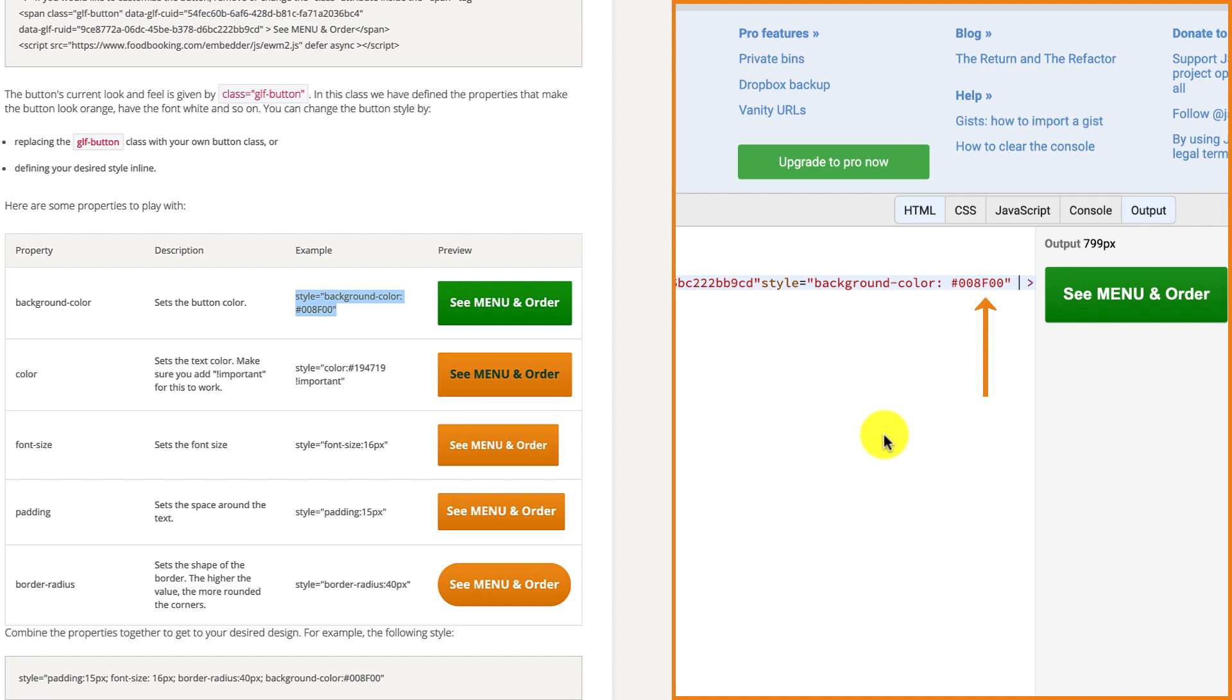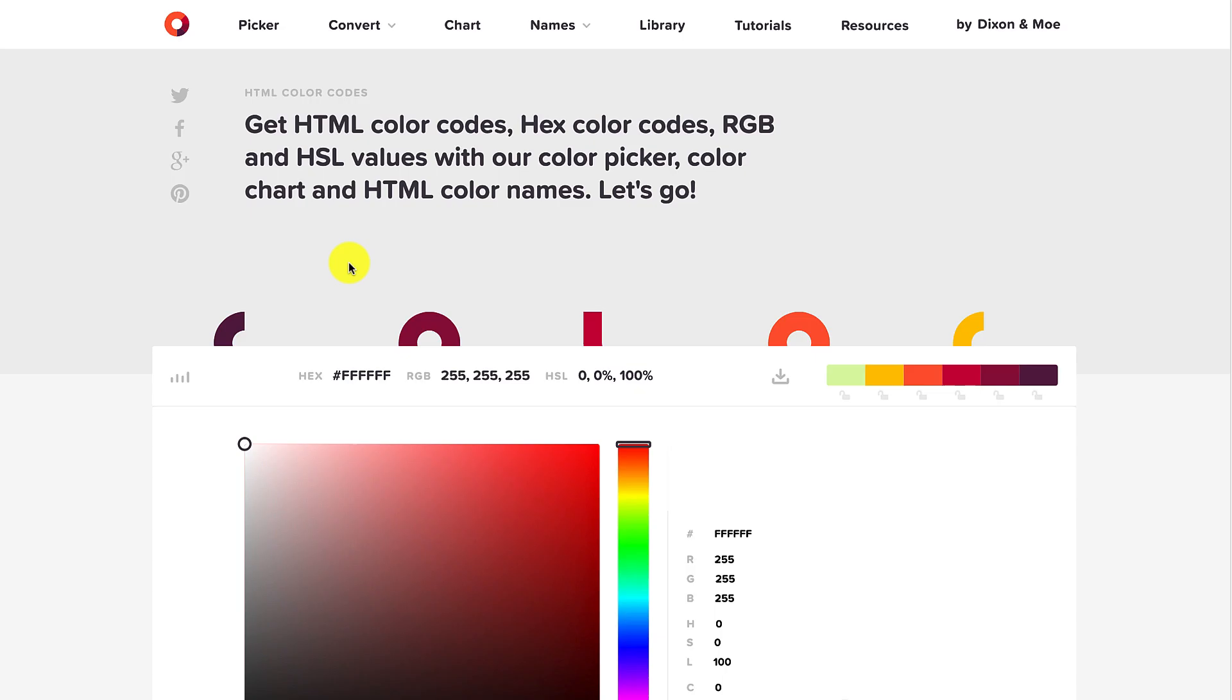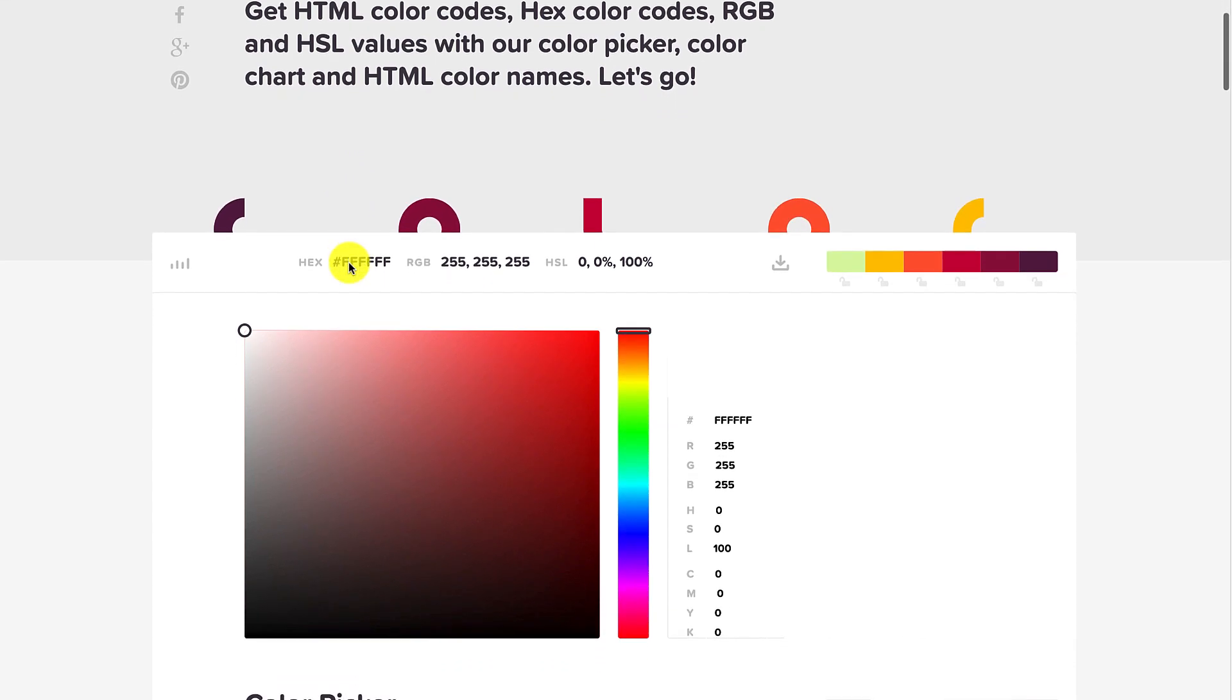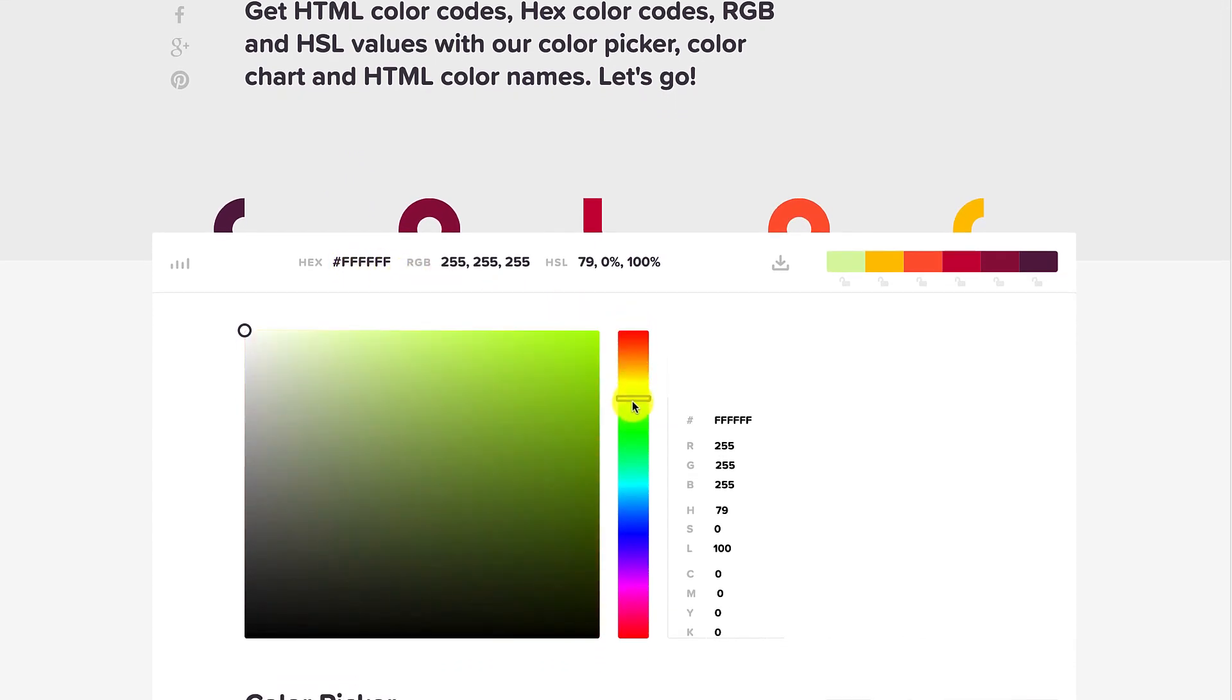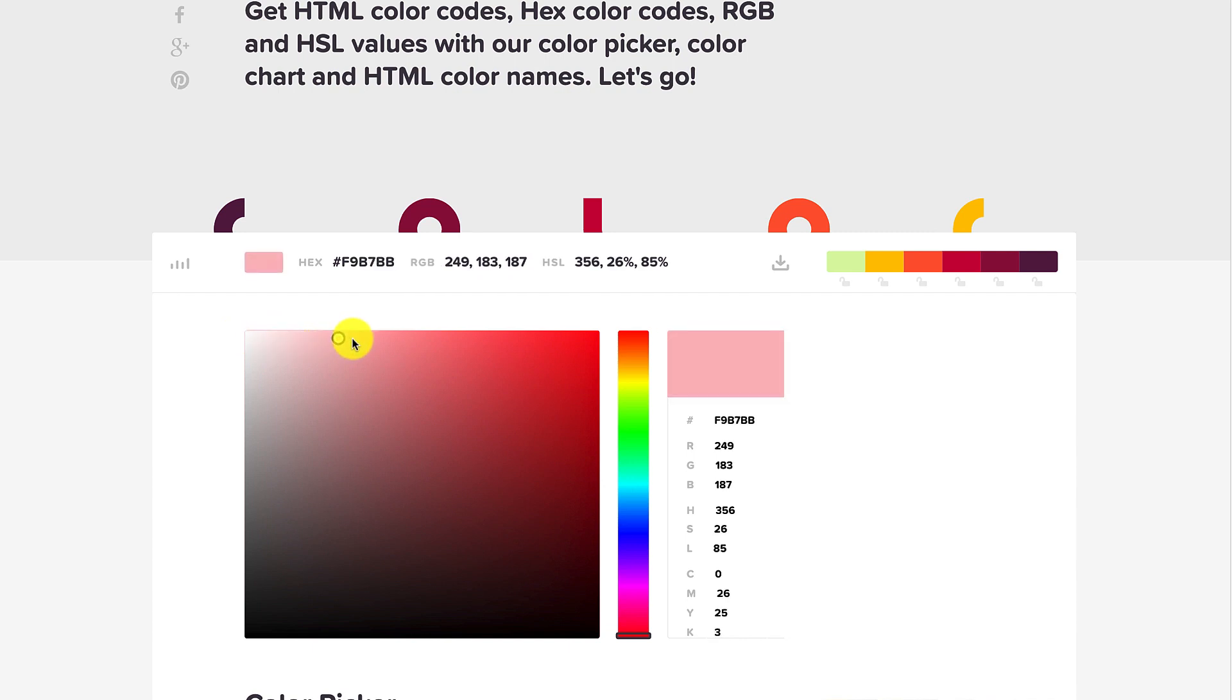Simply go to htmlcolorcodes.com or basically any other color picker website and choose your desired color from there. You won't have to remember this website by heart since you'll also find it listed in the additional resources section in the video description down below.